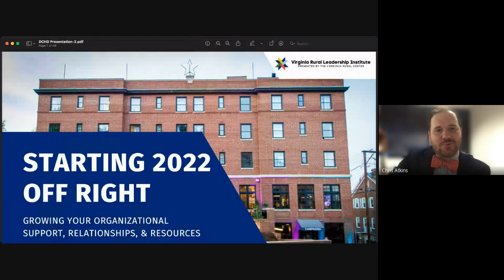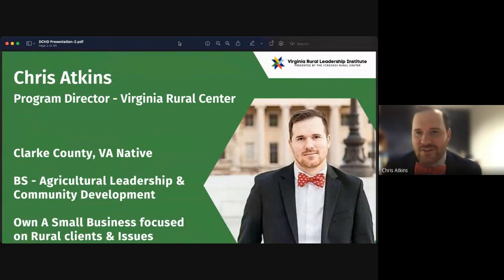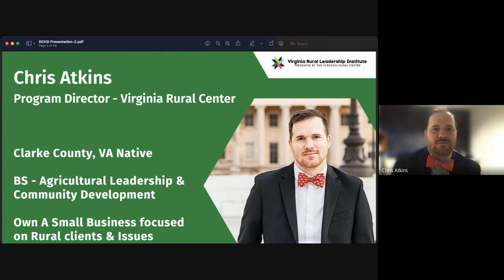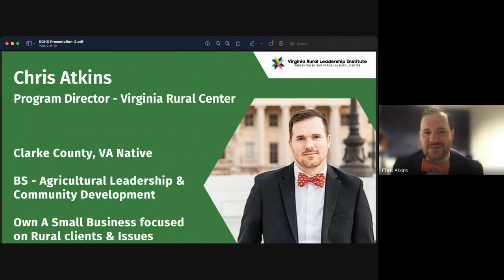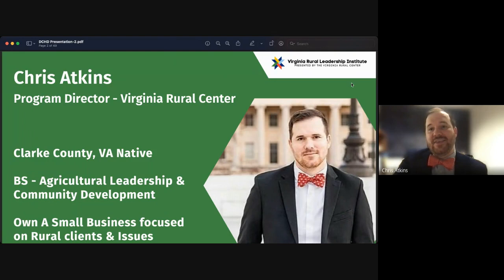We're going to talk about three very important issues for communities to start off the year. I'm Chris Atkins, born and raised in Clark County, Virginia — where we have more cows than people and more apple trees than cows. I have a degree in Agriculture Leadership and Community Development, and I own a small business focused on rural clients. My entire passion is helping rural communities, businesses, and organizations find the success they need.